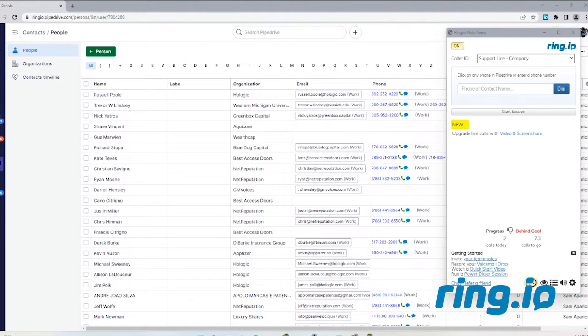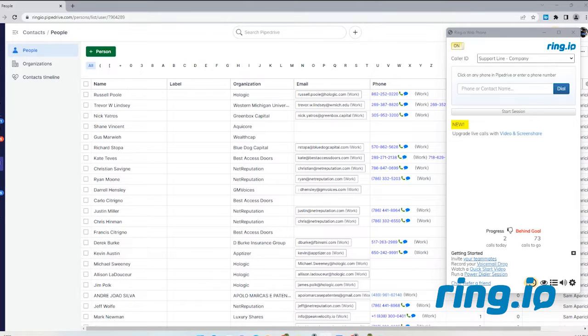Hi, this is Stan with RingIO. In this video, I'm going to walk through using the RingIO Power Dialer with the Pipedrive CRM.